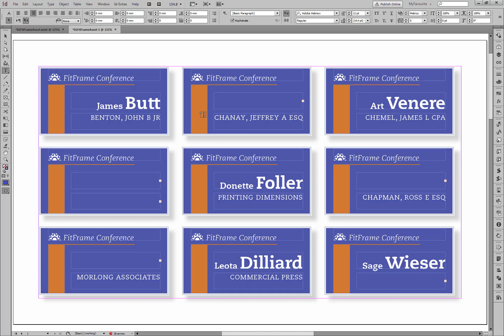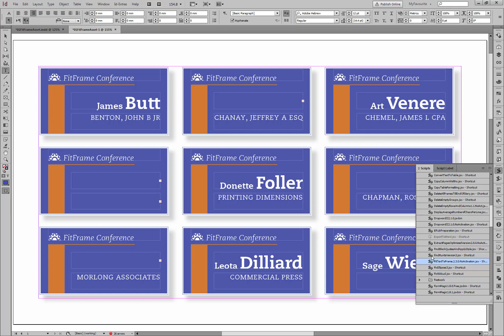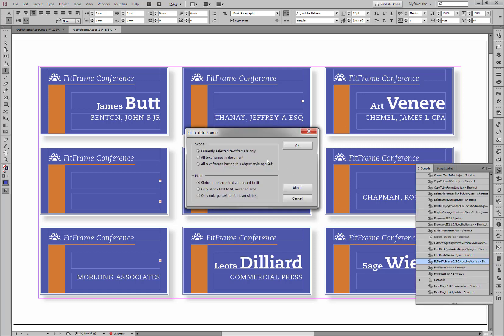This is the situation before we run fit text. A lot of names have disappeared because there's no room for them, and even company names. We're going to fix all of that. I'll open the Scripts panel and double-click on fit text to frame to run it. Now I'm going to set up the options.